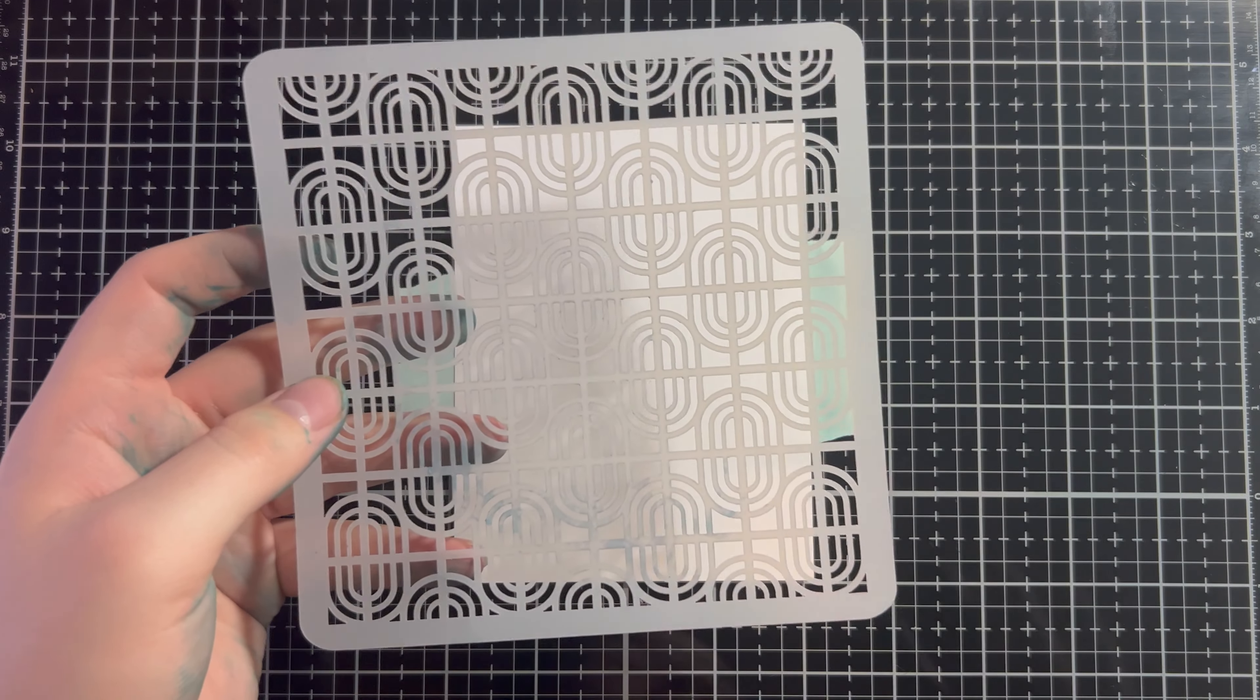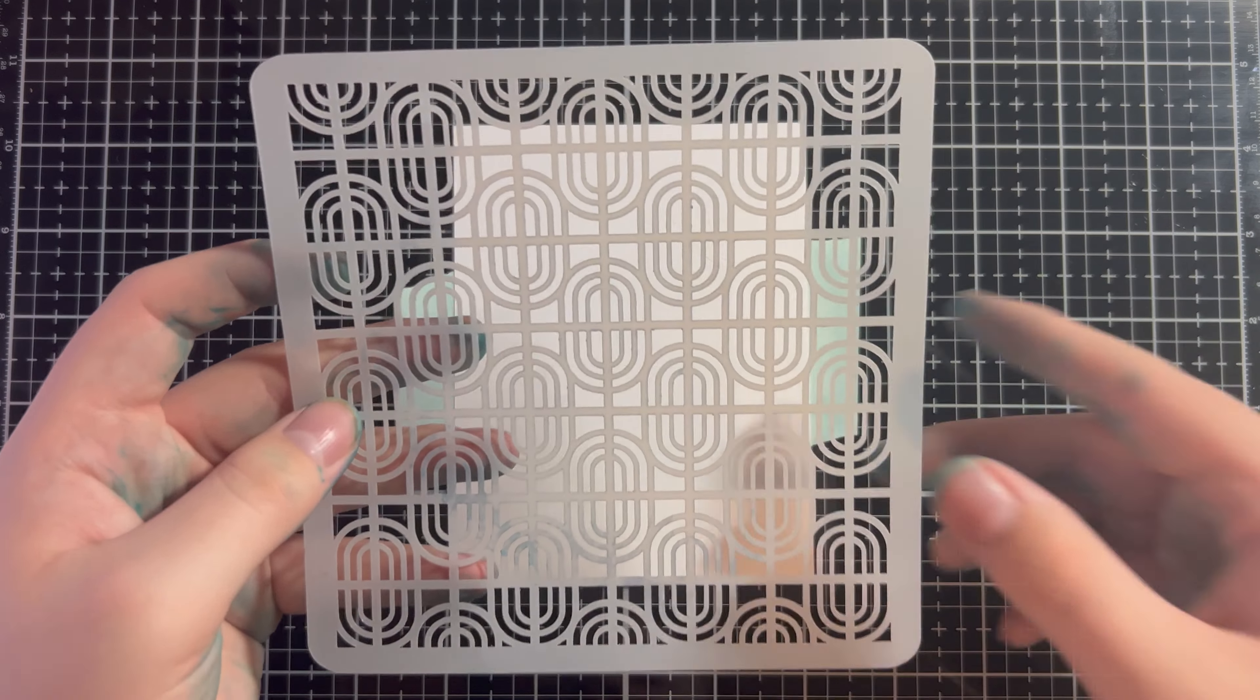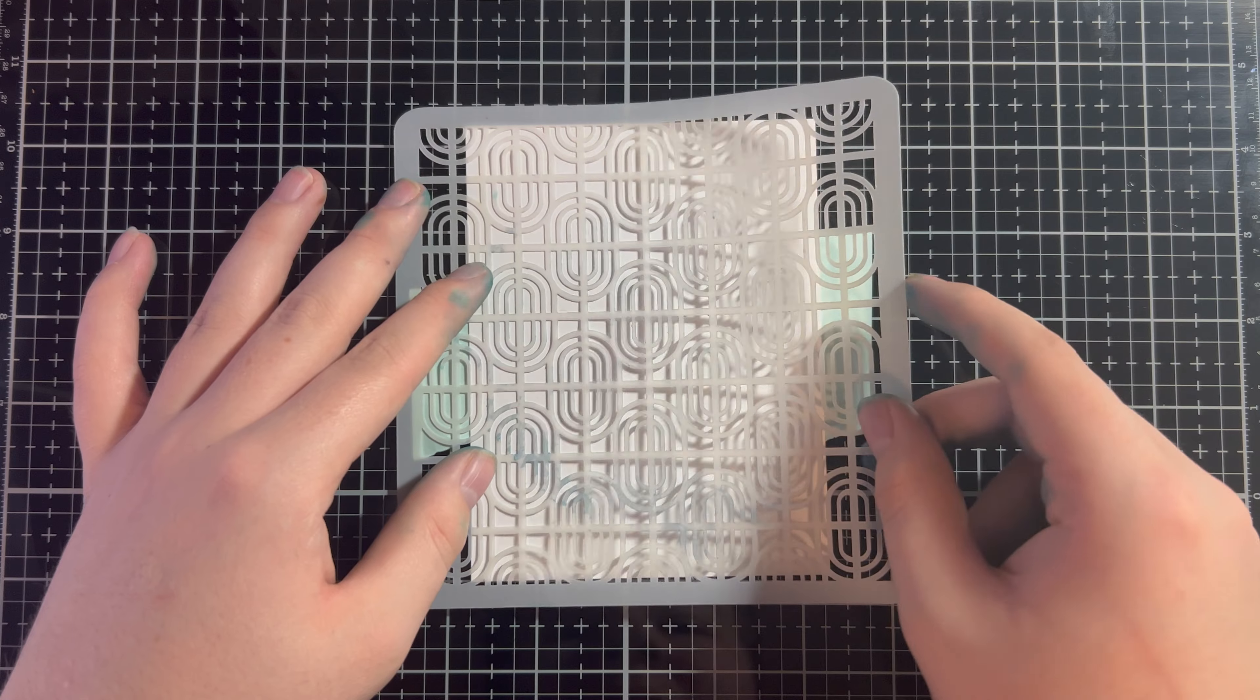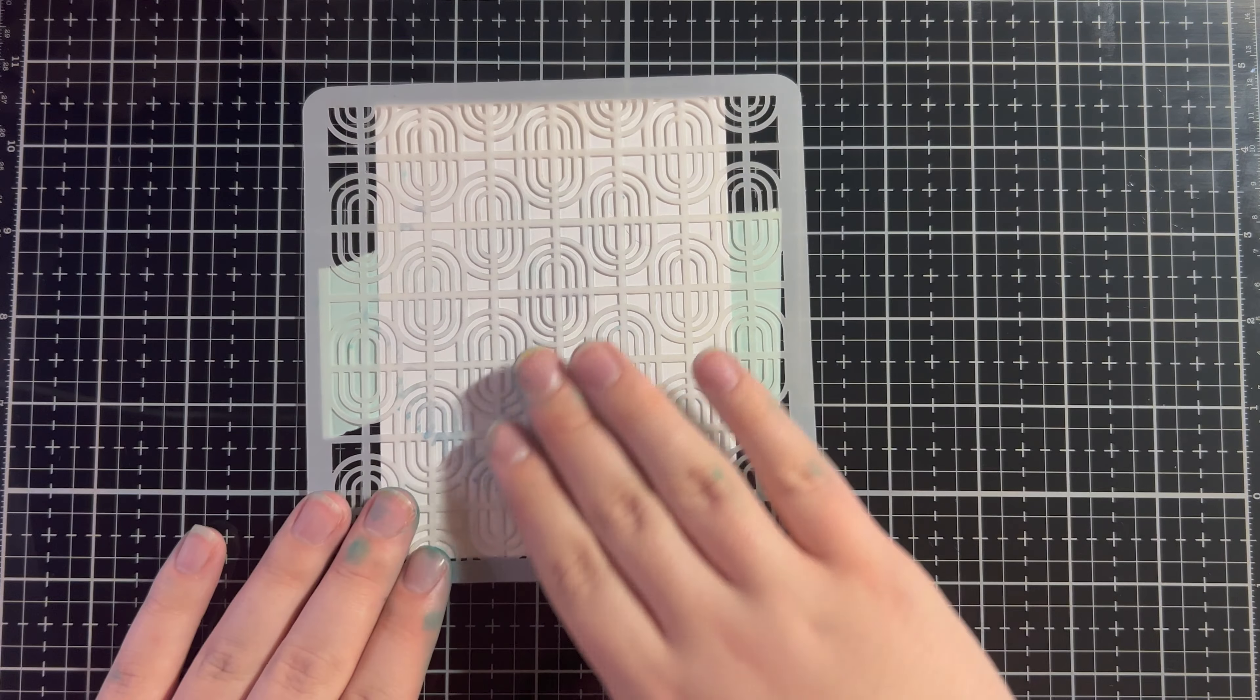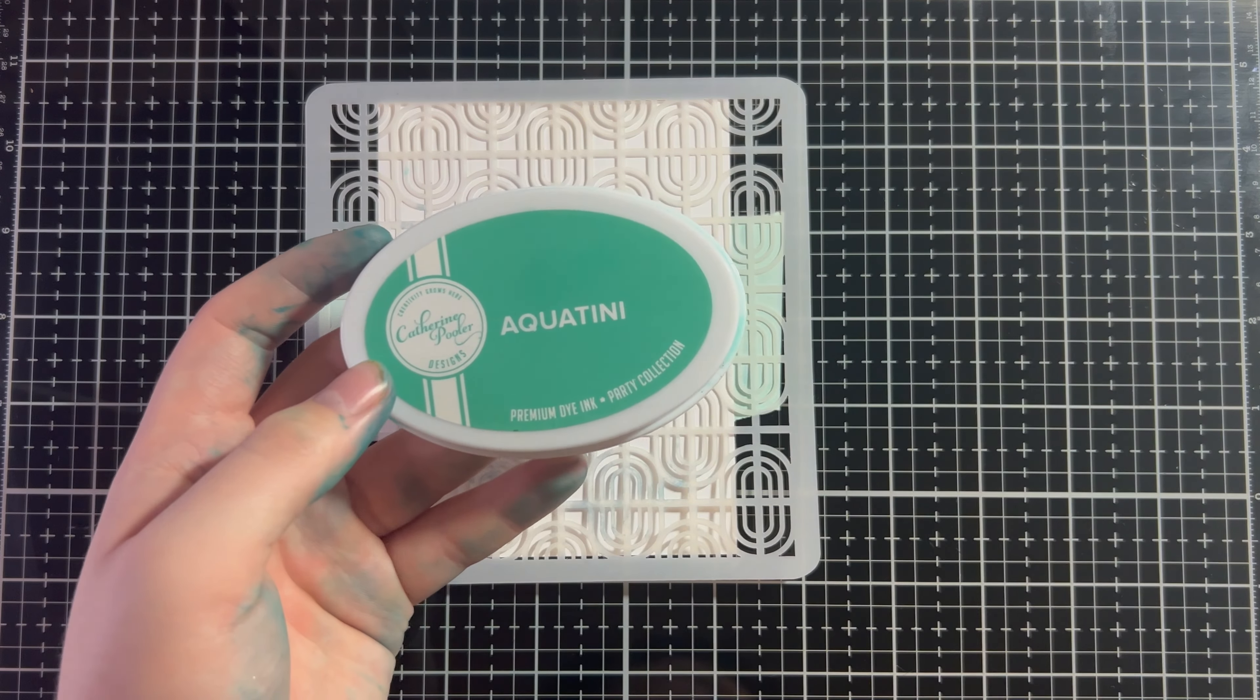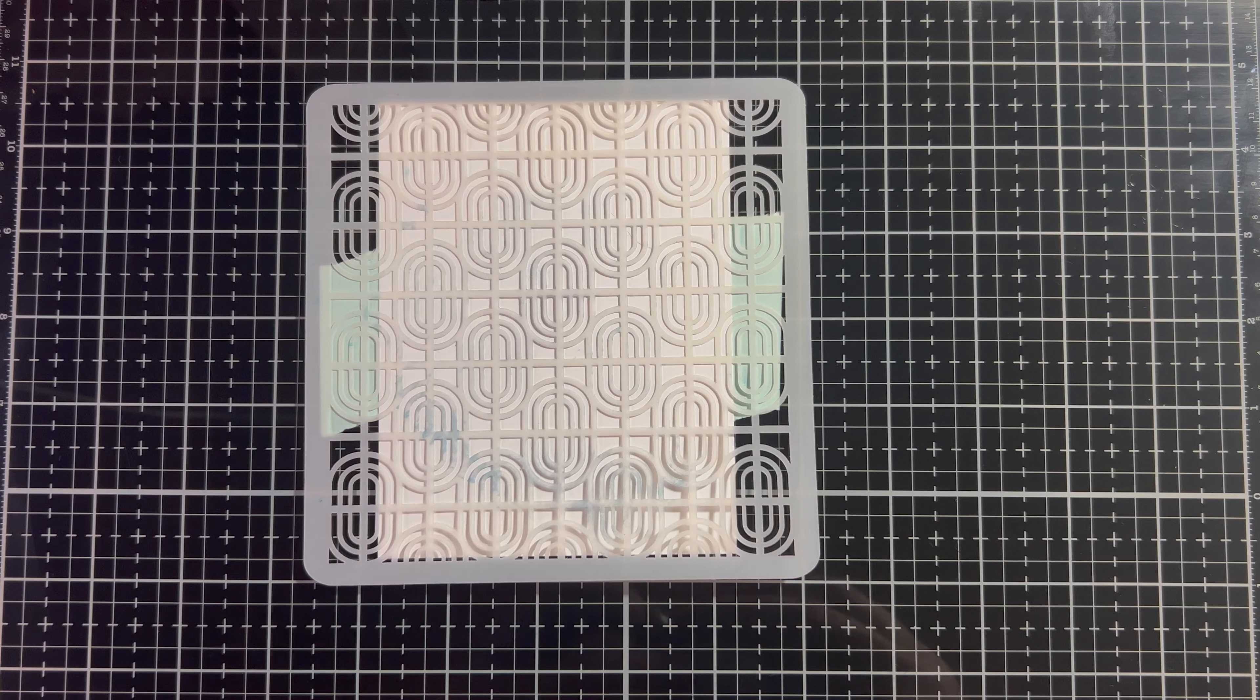Now, we're going to do some tone-on-tone ink blending with a stencil. So I have the On-the-Grid stencil here, which I believe is also retired. I'm going to place this down under my cardstock. And you can actually do this two ways. Ink blend a background and then stencil over, or you could stencil first, and then you could do your background. I'm choosing to do the latter here today.